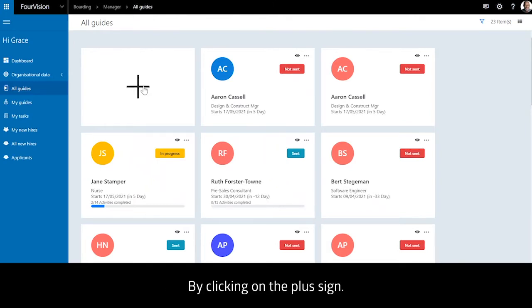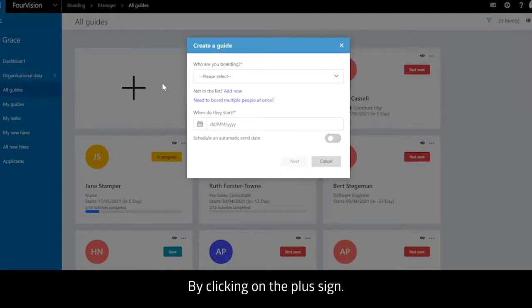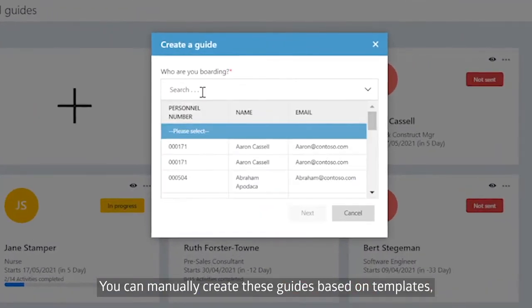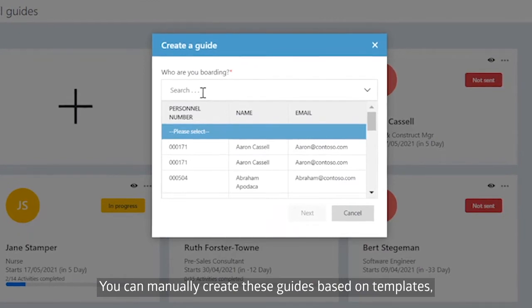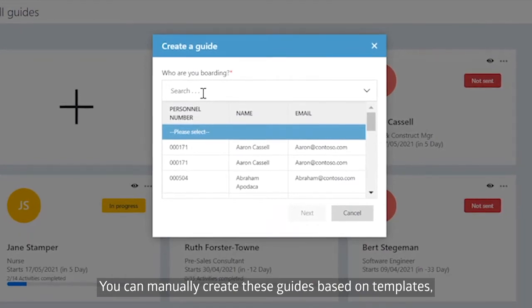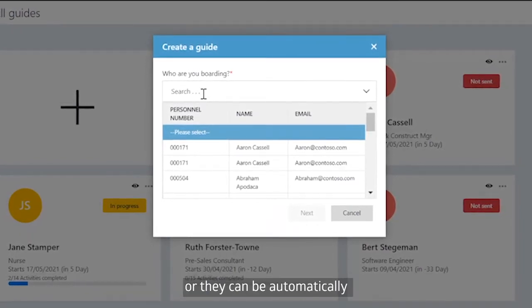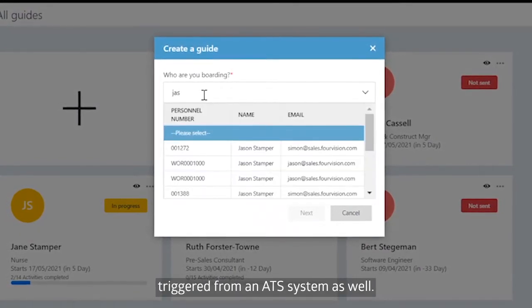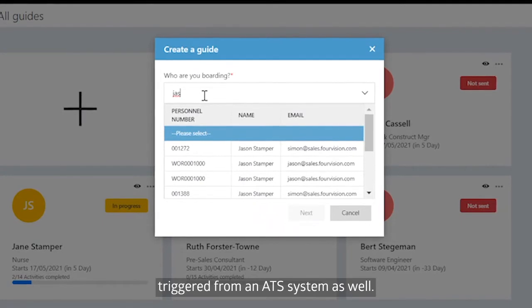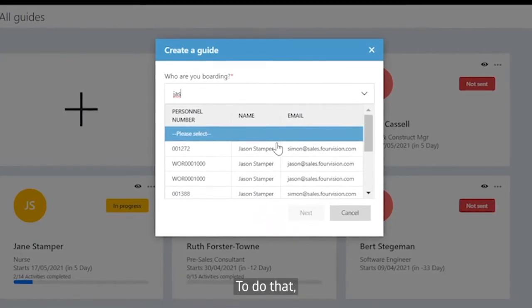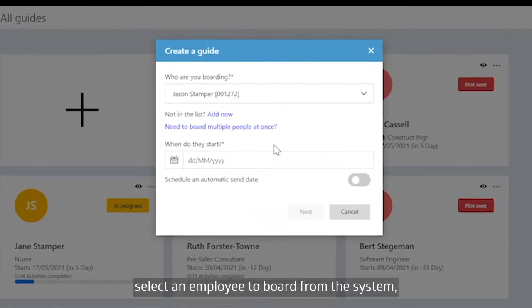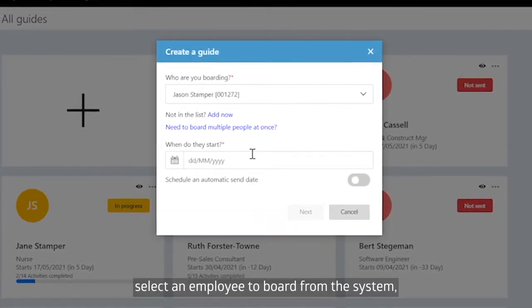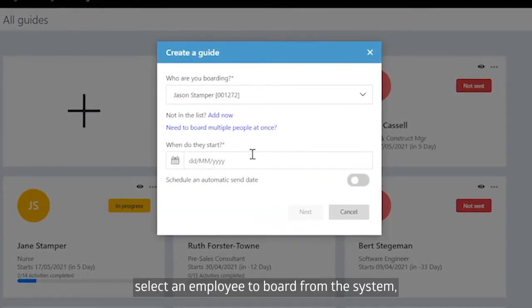By clicking on the plus sign, you can manually create these guides based on templates, or they can be automatically triggered from an ATS system as well. To do that, select an employee to board from the system.